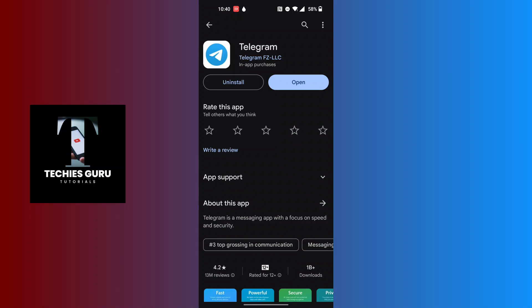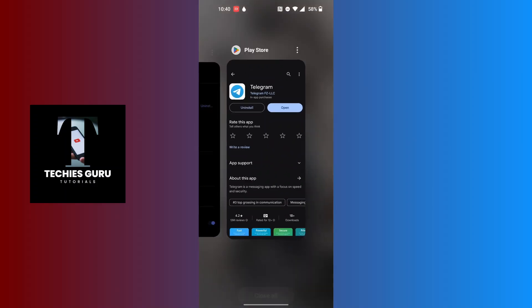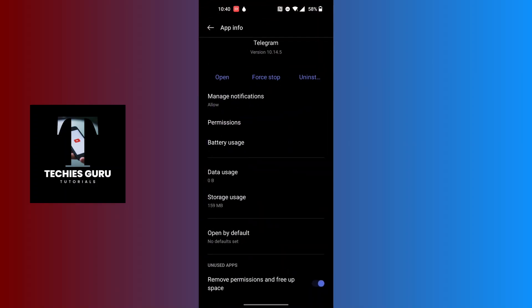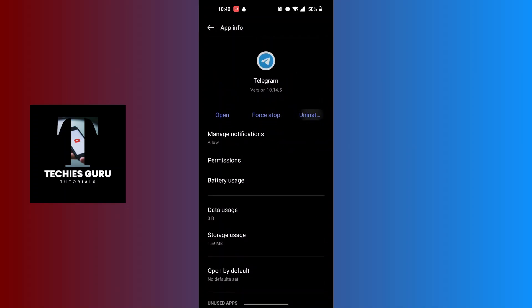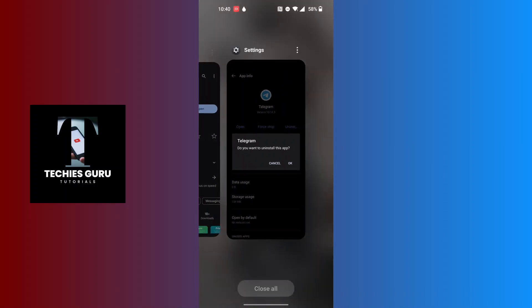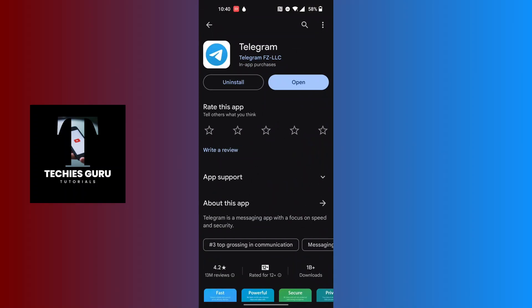If after trying all these fixes the freezing problem is still not resolved, you may want to reinstall your Telegram app. You can uninstall it from the App Management panel by tapping the Uninstall button, or from the Play Store. After uninstalling, reinstall Telegram from the Play Store and the freezing problem should be solved.